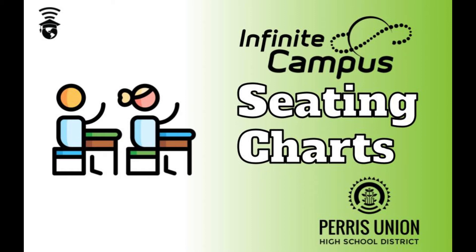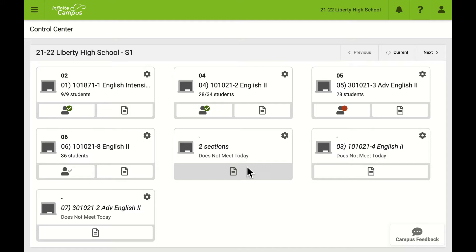Seating charts are always helpful in trying to organize a teacher's physical classroom. These can also be used in taking attendance or marking assignments that are due that day. They're easy enough to set up, with most of the time committed to placing the students.